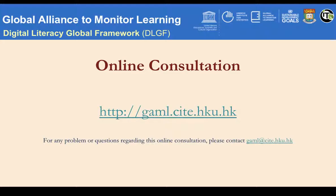Thank you for going through this overview. You can take the survey and get more detailed information from our project website. We appreciate your help in giving us feedback on the proposed Digital Literacy Global Framework.